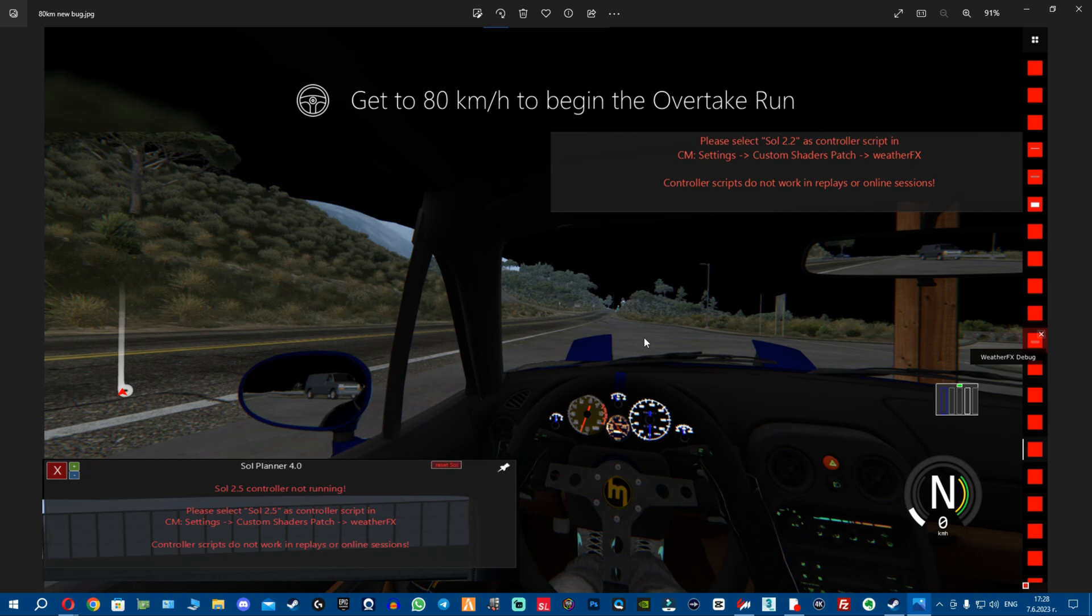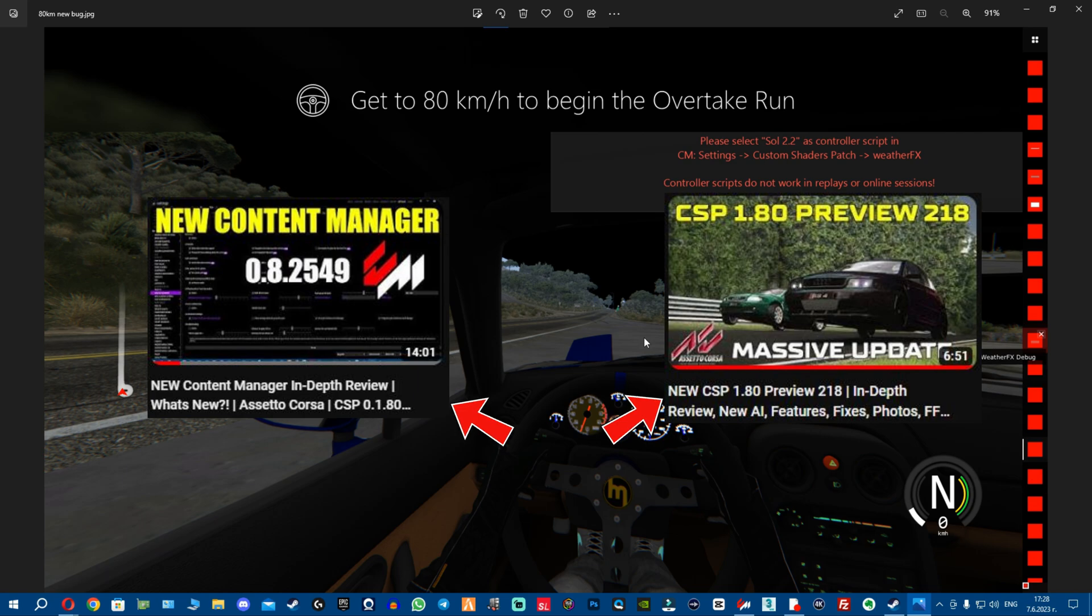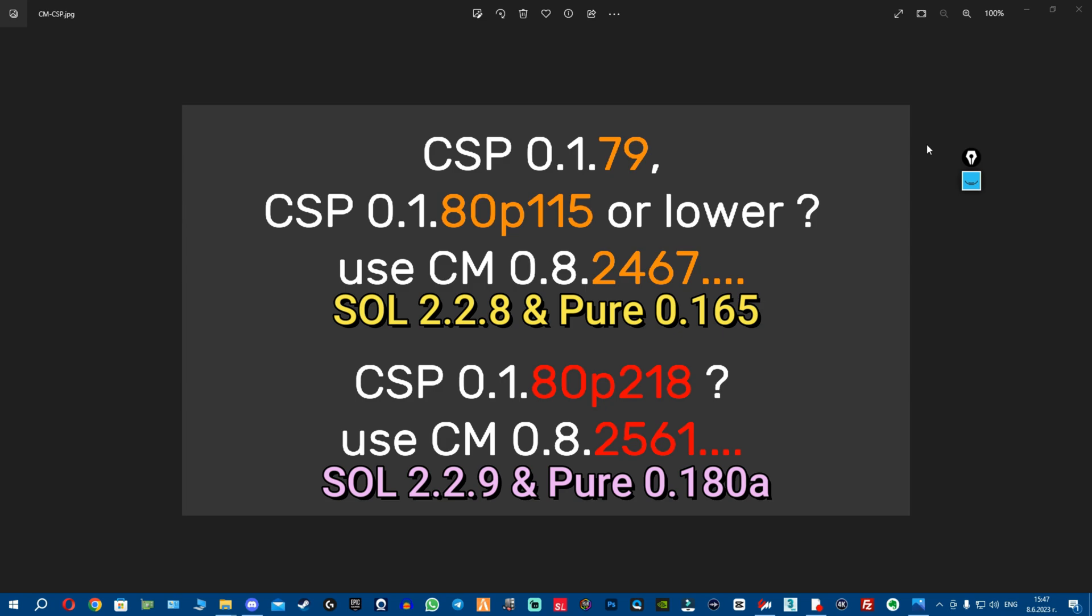If you're curious what these new updates bring to the table and what's new in them, watch my new CSP video and my Content Manager update video - they explain everything. Alright fellas, before we continue setting up all the new mods, let me break down why all of you, including me, had this issue with the black sky and how to avoid it.